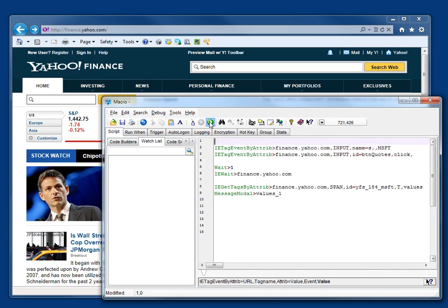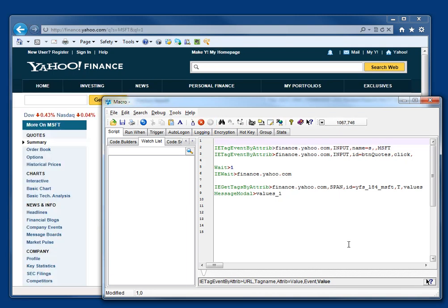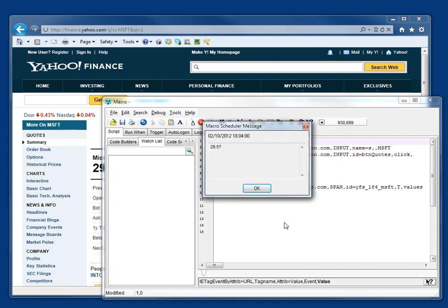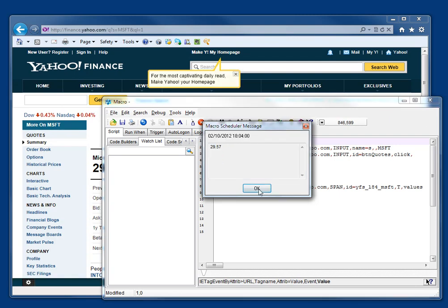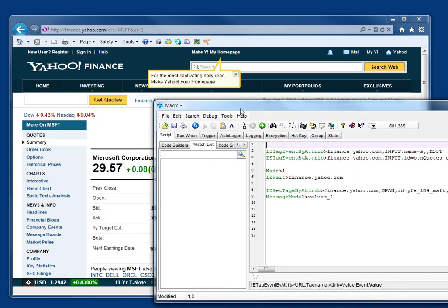Let me just show you it running. As you can see, it's pulled out the value there. It's pulled out this value here.